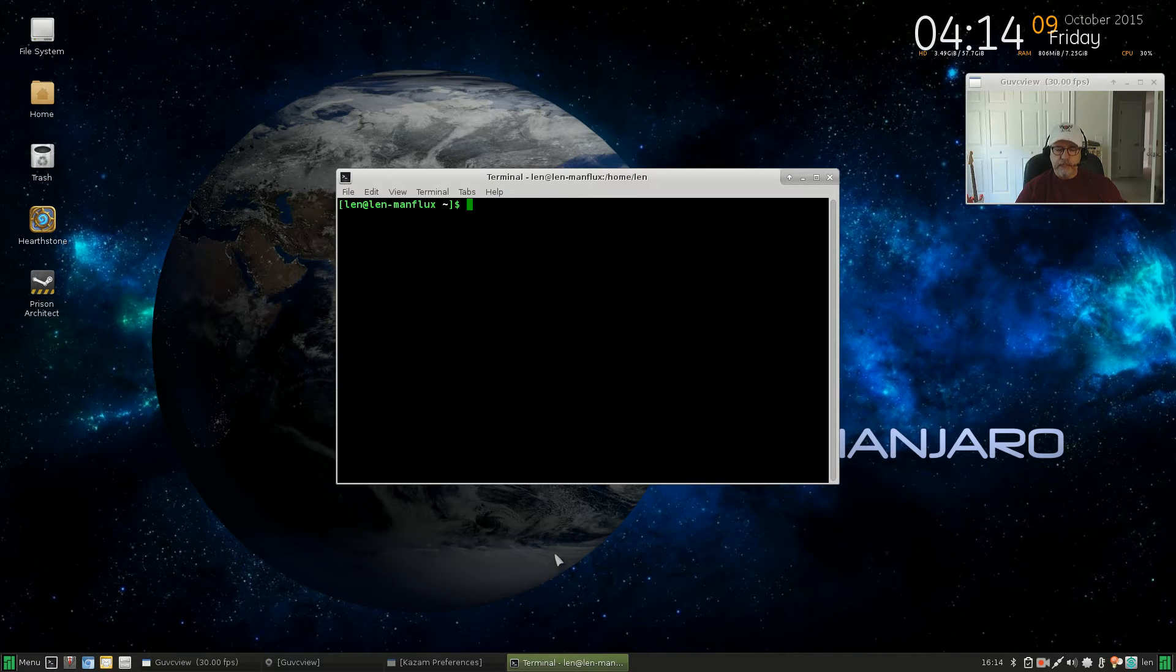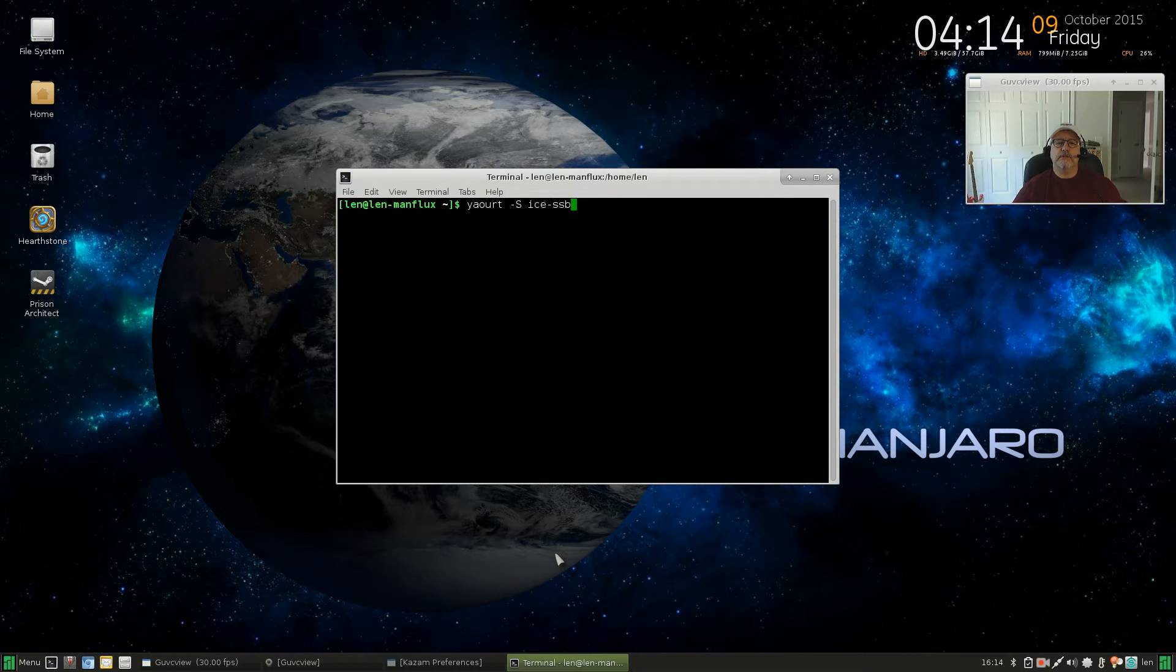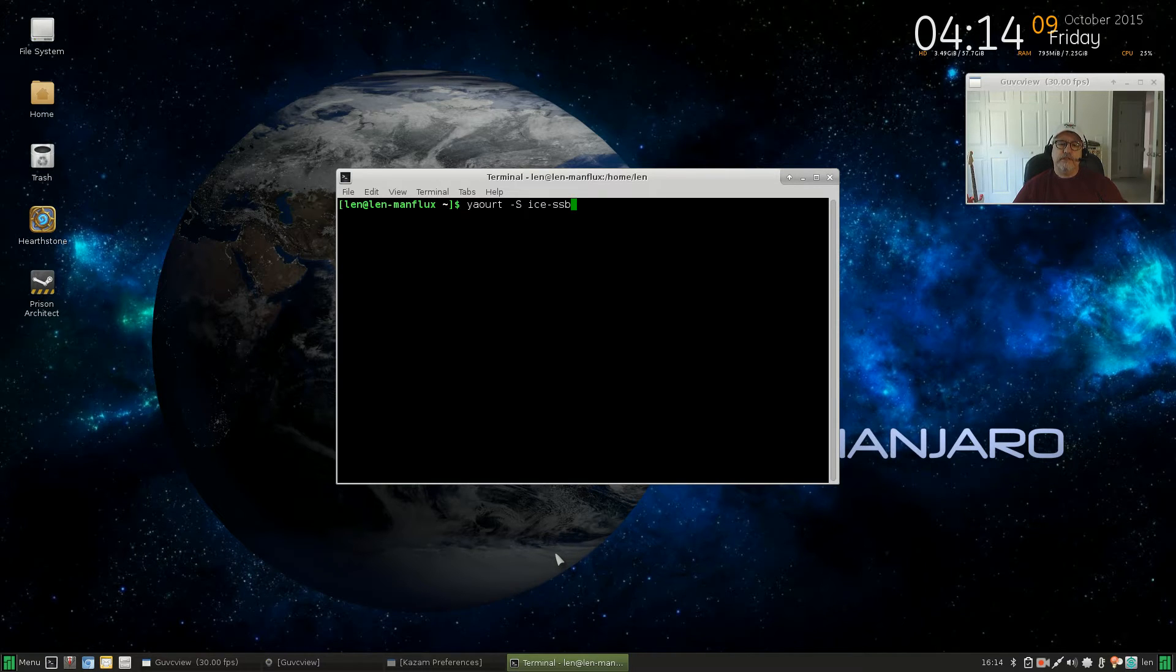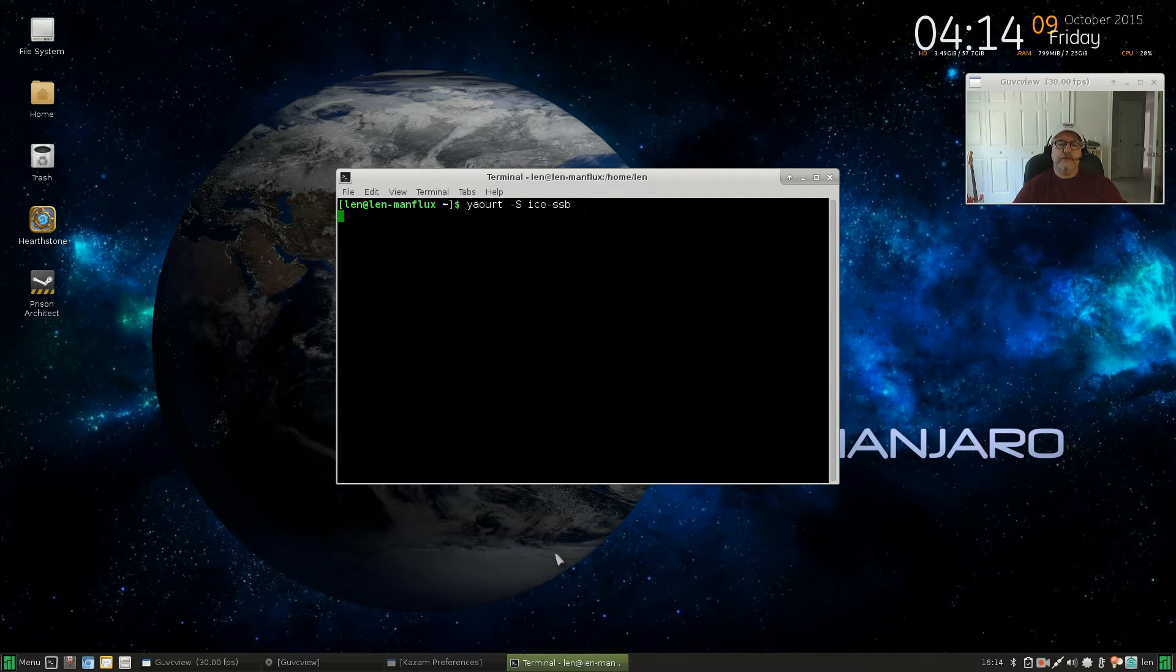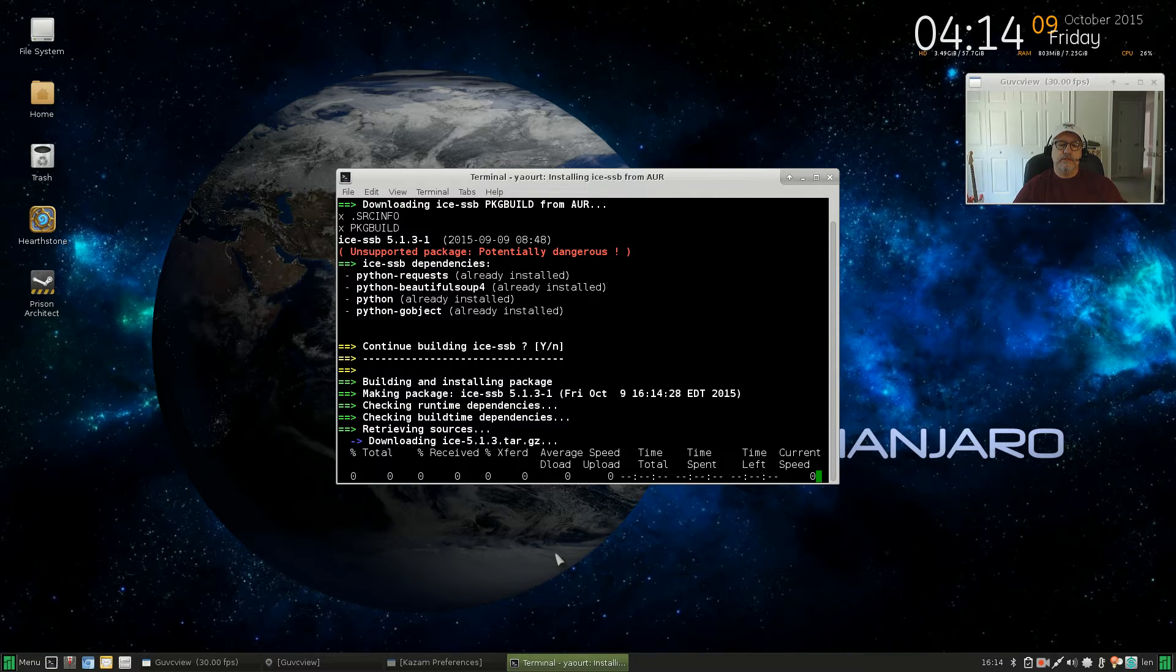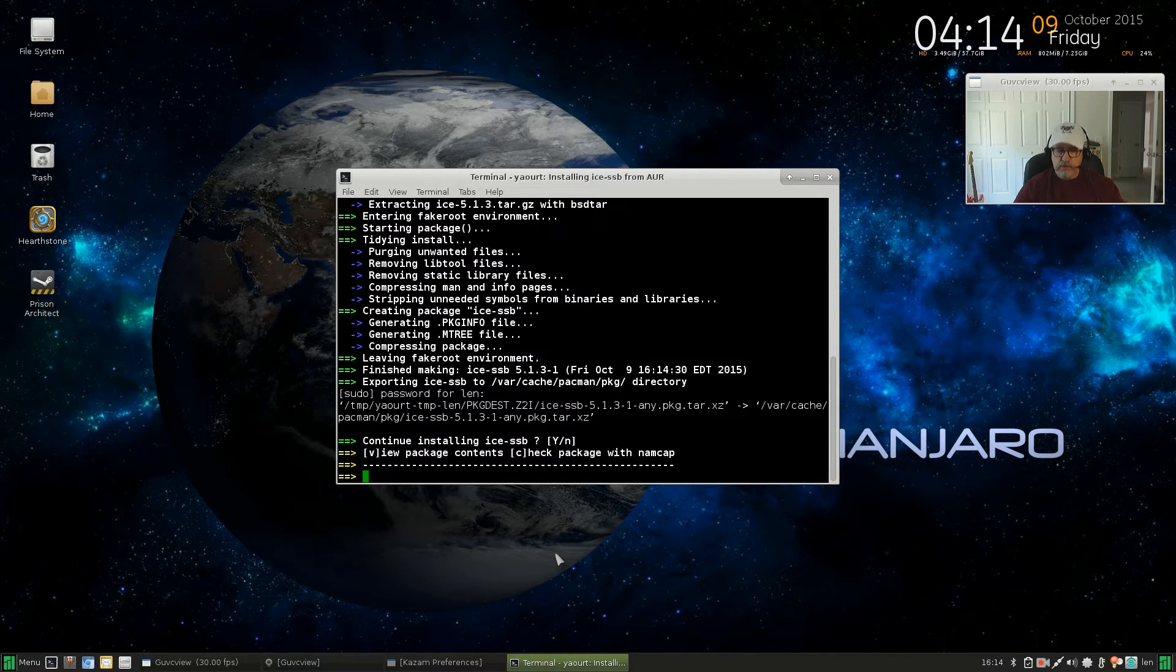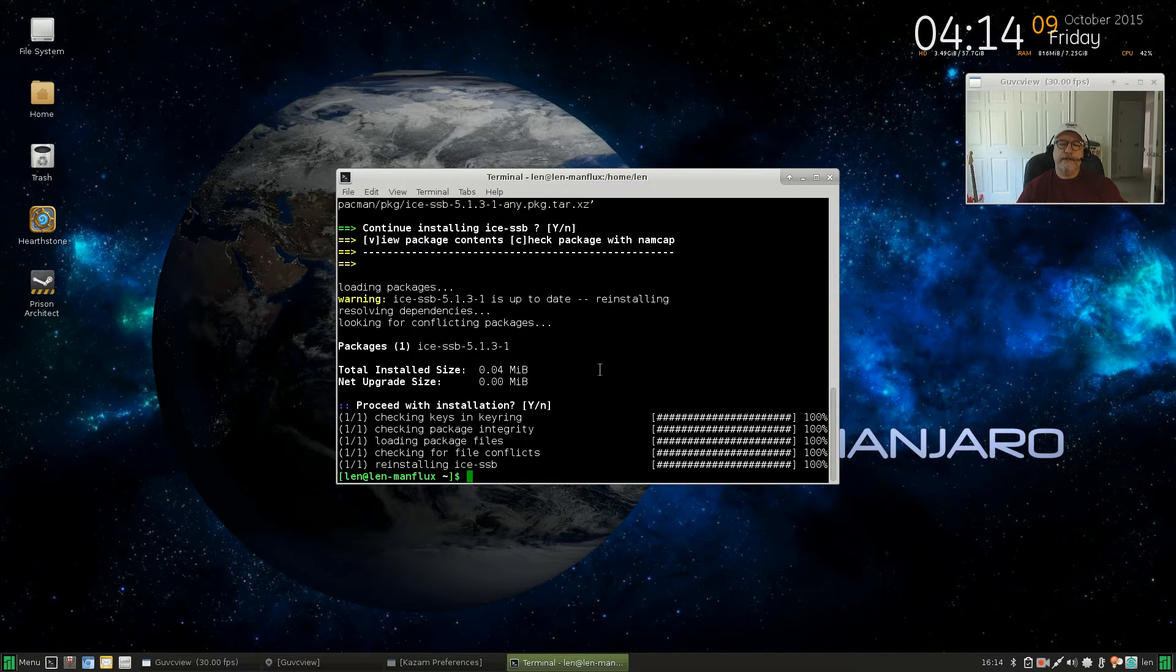So the first thing you'll need to do is you'll need to install the package. It is called ice-ssb. You can get it through yaourt. If you type yaourt -s ice ssb and then press enter, it will go through the building process. Doesn't take long and when you're done you will have the Ice package.